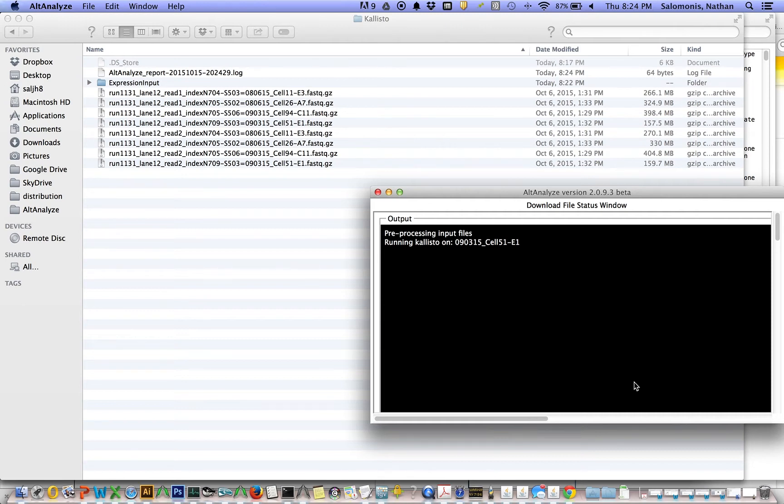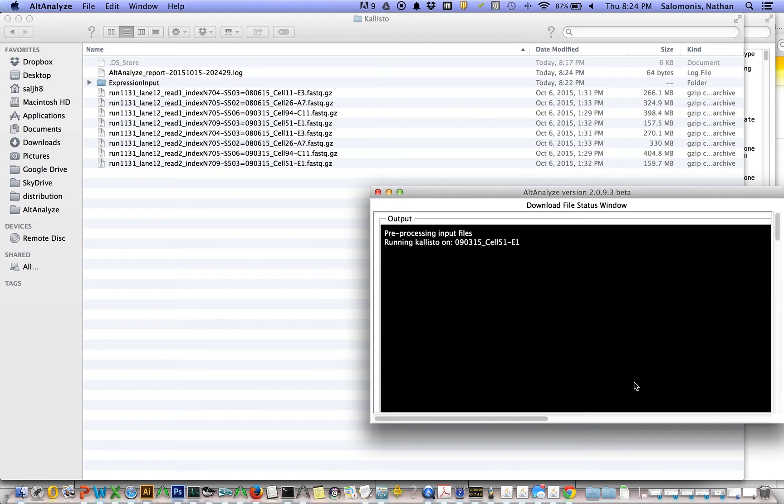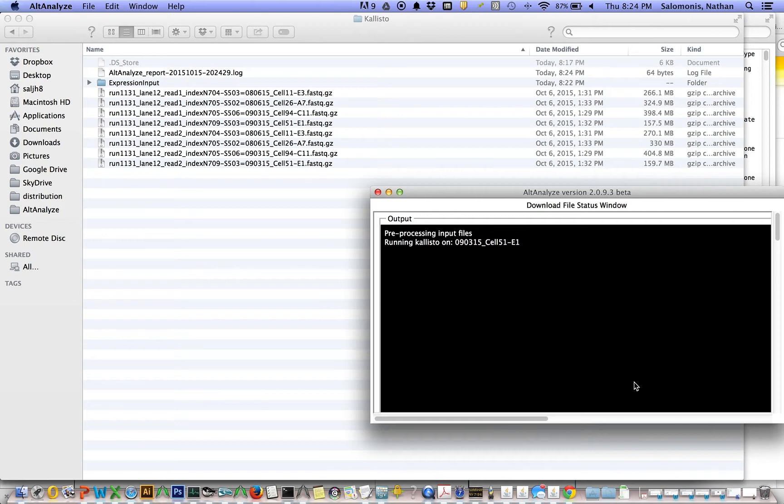So what is the software doing at this point? You'll notice in the background here, in that folder, it created a folder called expression input. Inside expression input, there's another folder named Kallisto. That Kallisto folder, for each one of these samples, results are being pseudo-aligned to the genome. Or actually, not to the genome, but to the transcriptome.